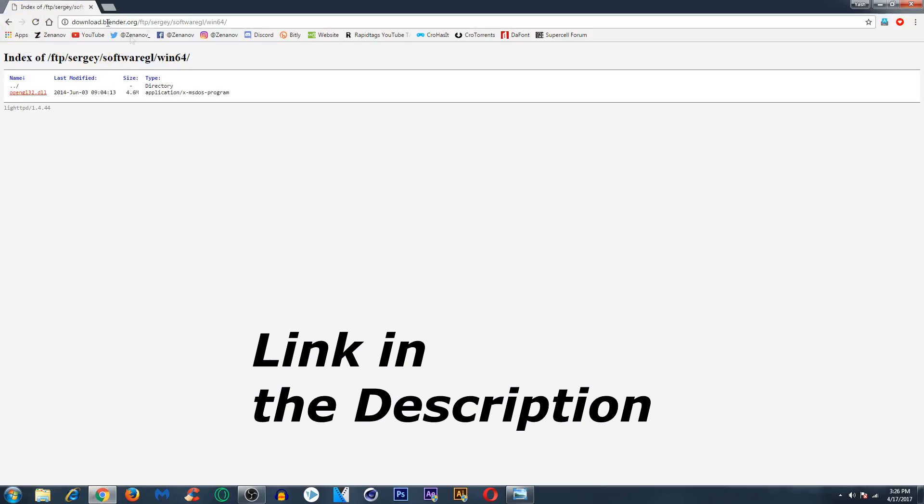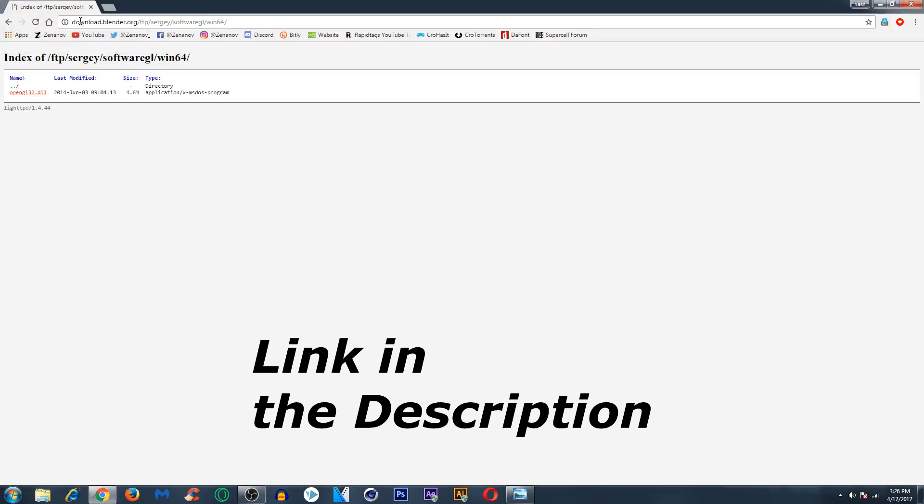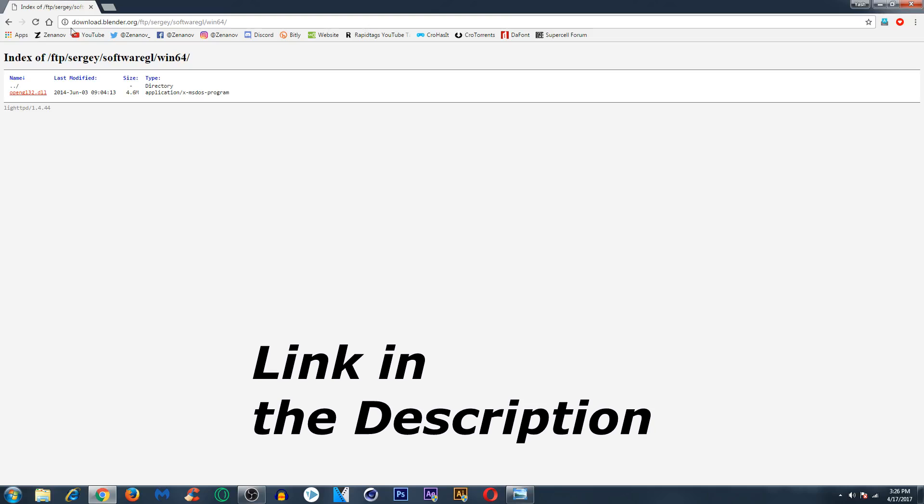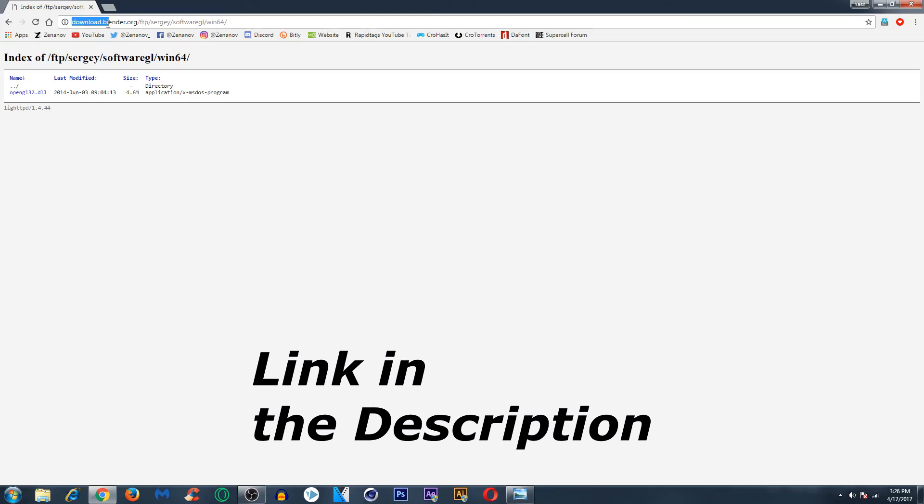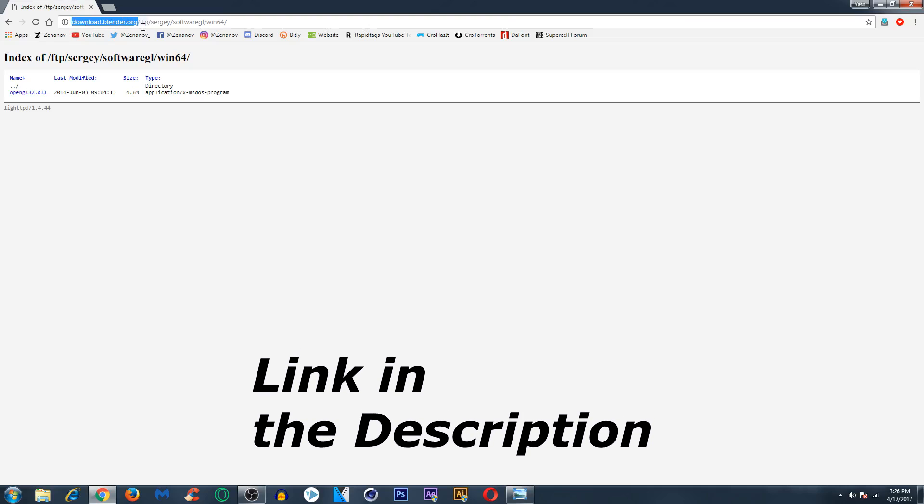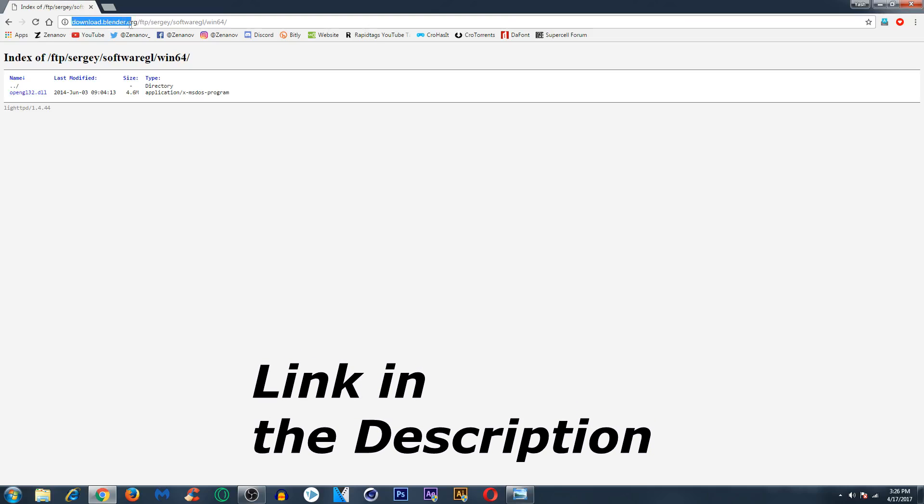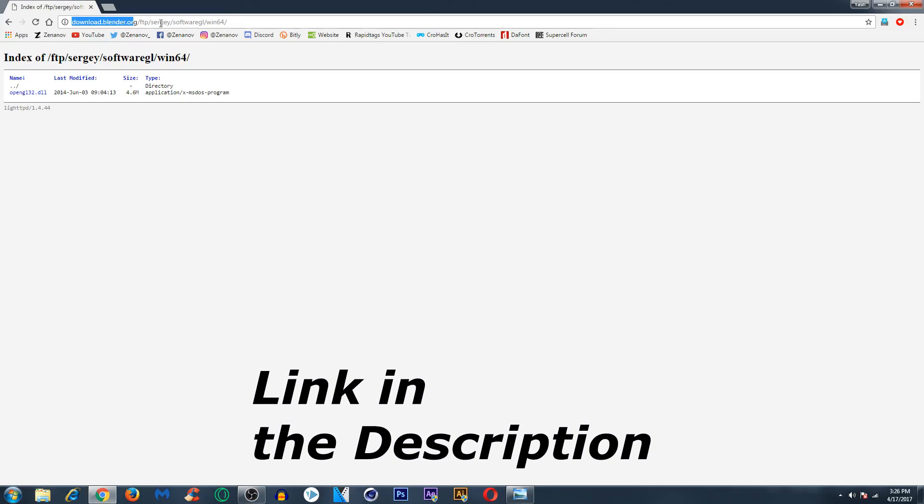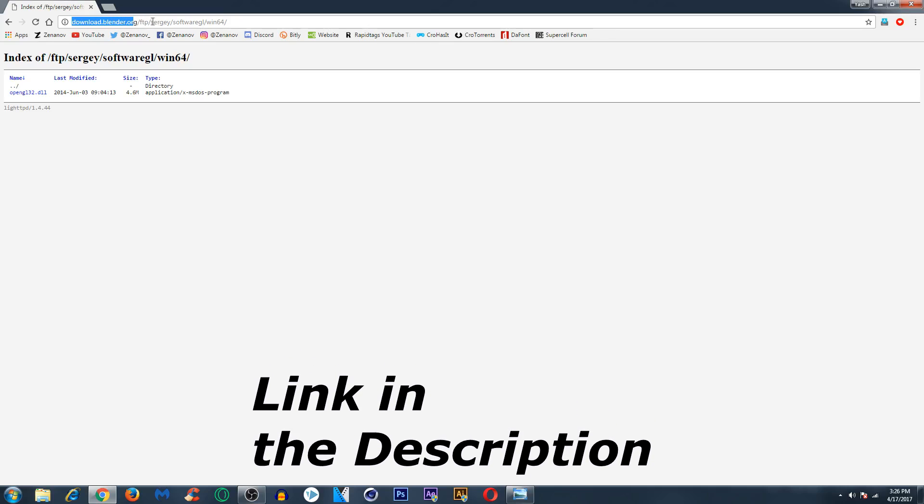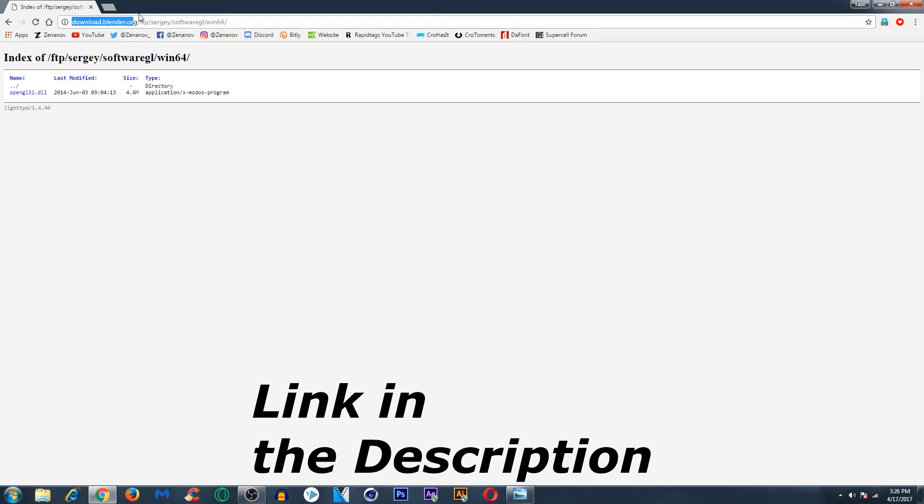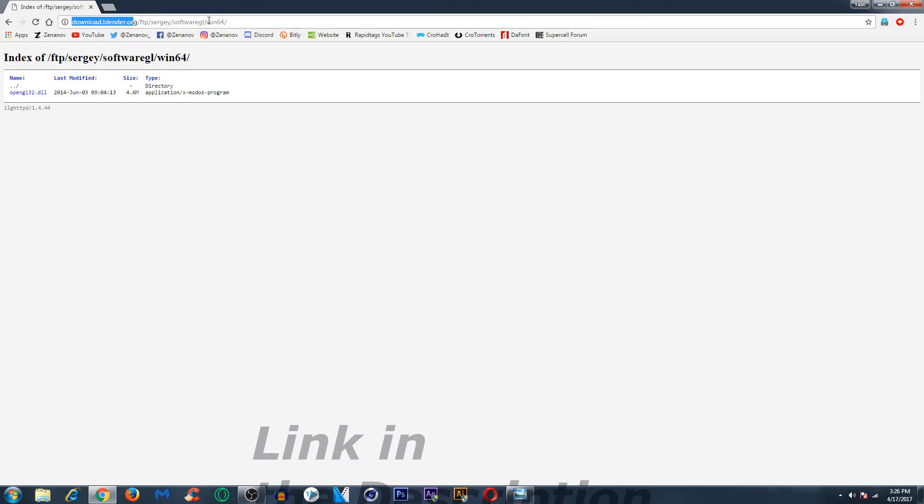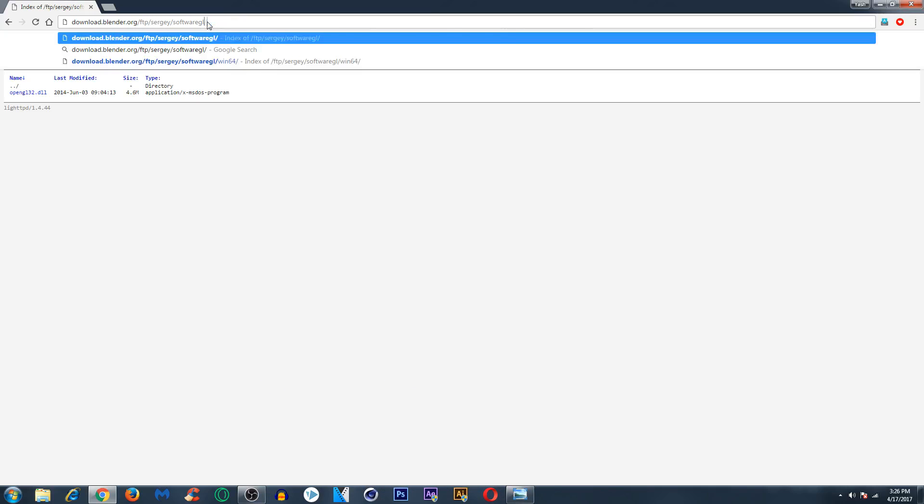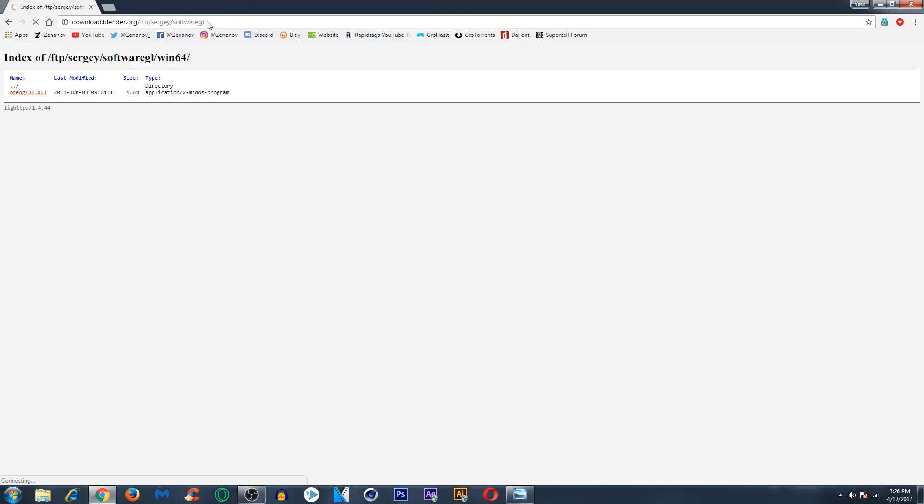Download.blender.org/ftp/strategy/software/gl, and the link will be below in the description. Just click on it and you will be prompted to this page.